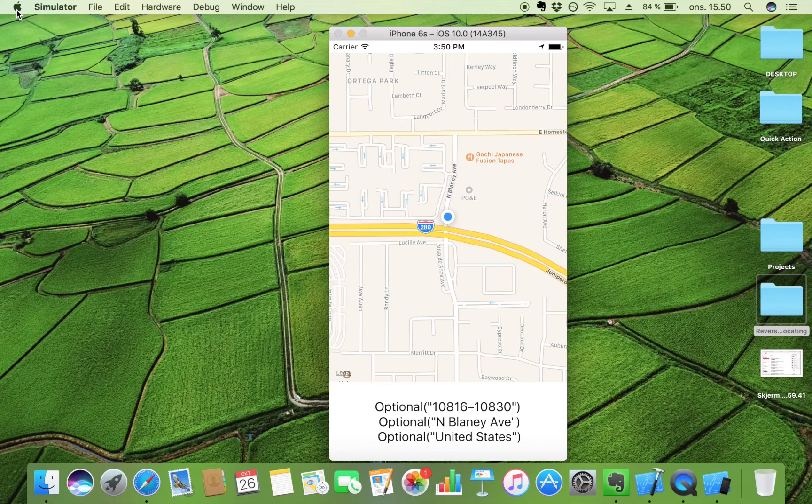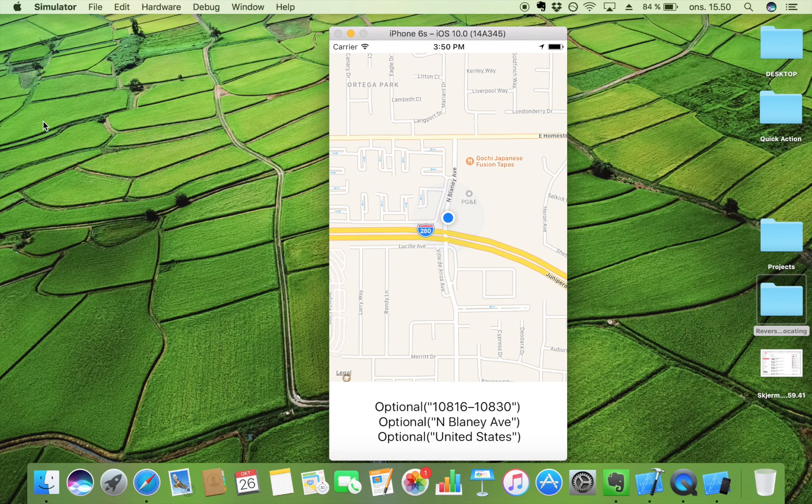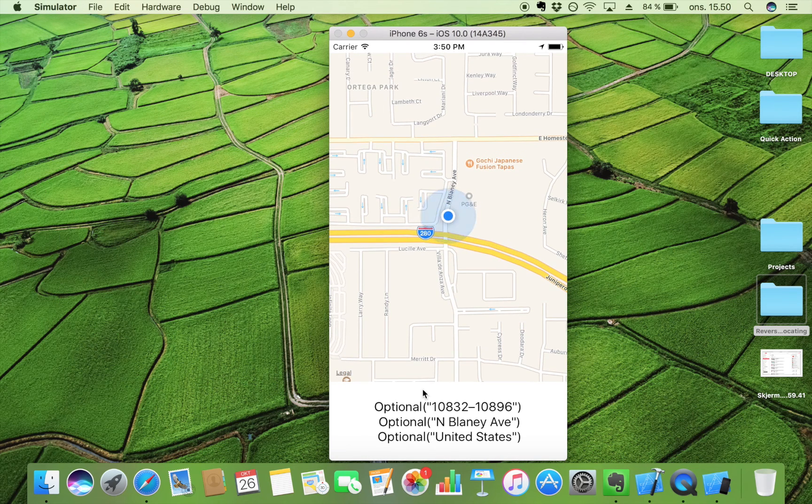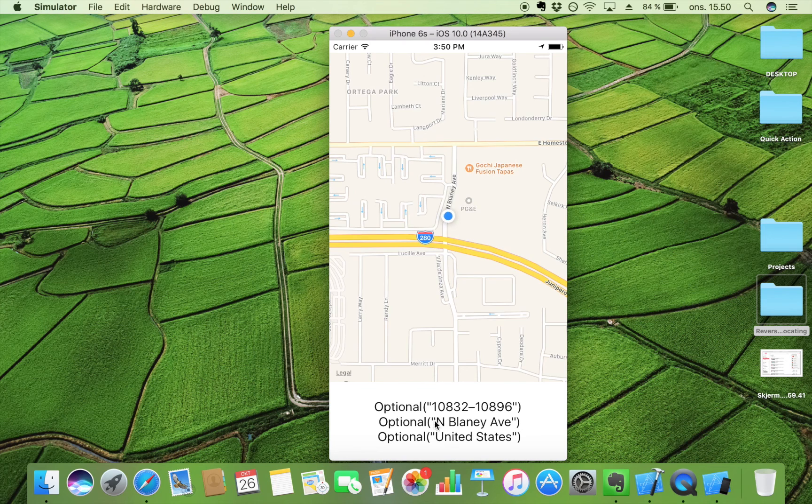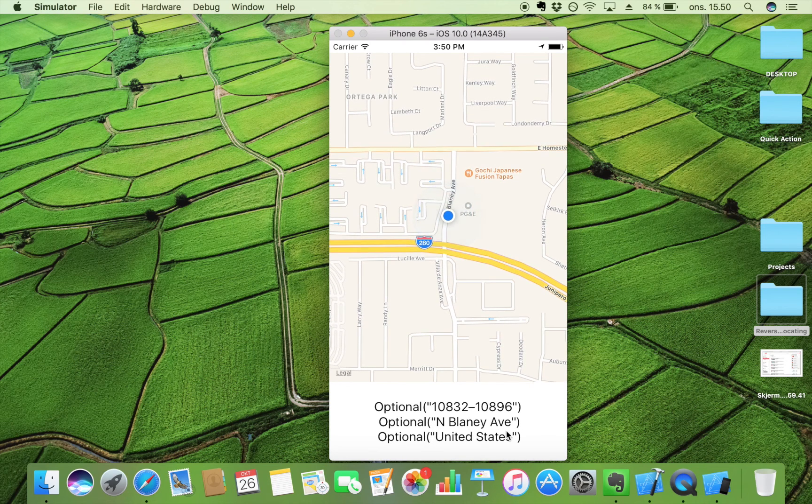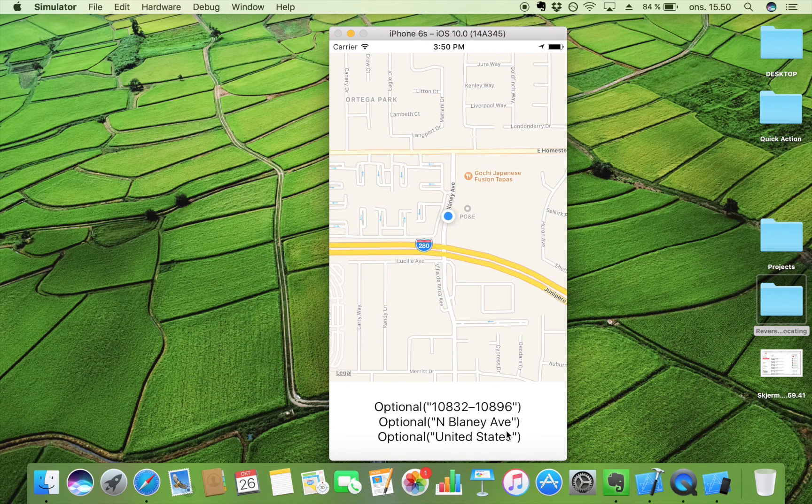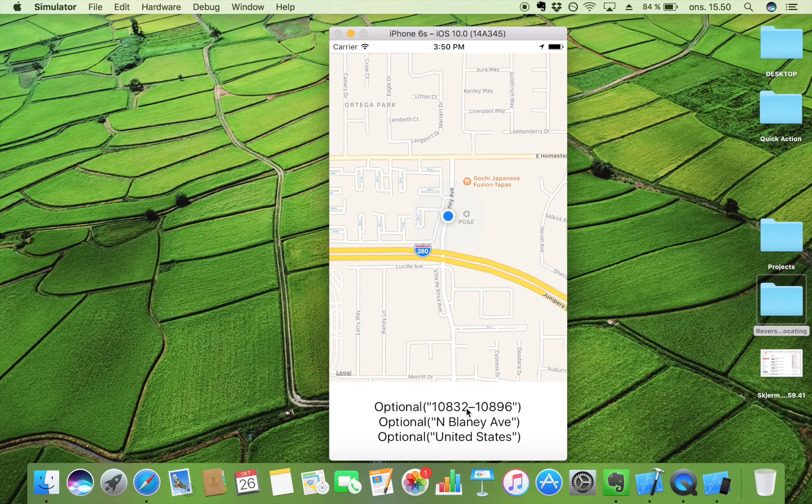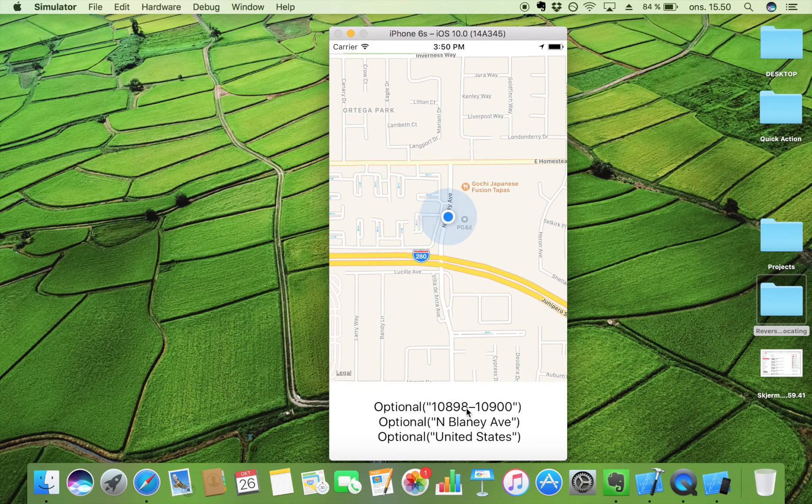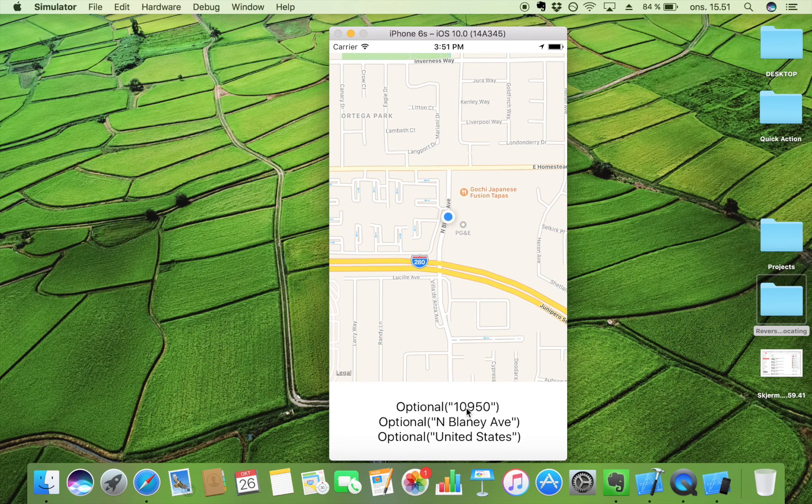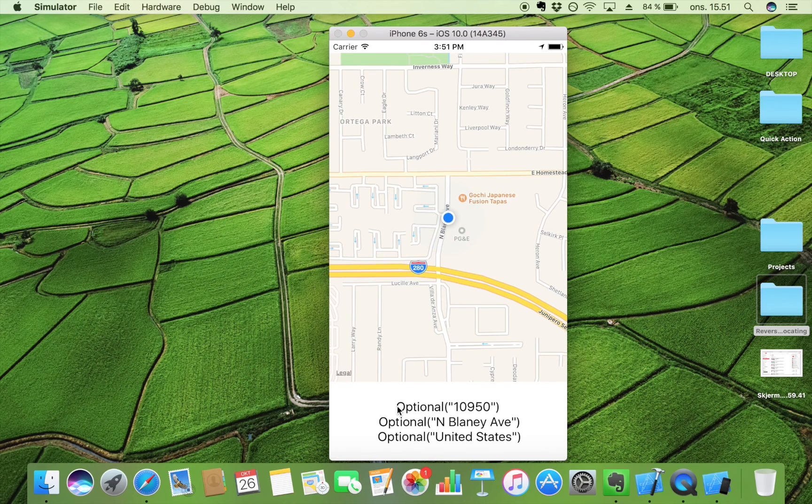So here we go. Here we have our information. We have our sub thoroughfare right here. We have our thoroughfare right here. And we have our country right here. And they were nil right when the app launched. But because we haven't forced unwrapped them, it works. Because as you can see, it now stands optional.